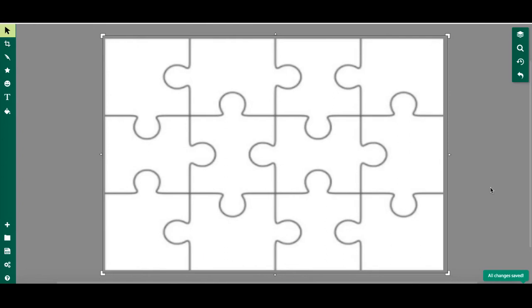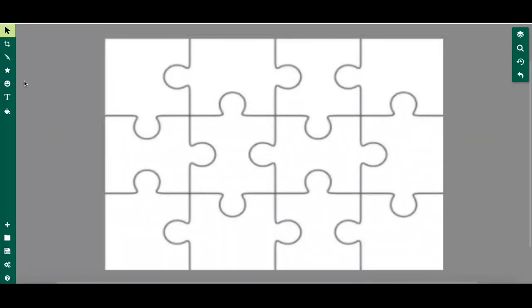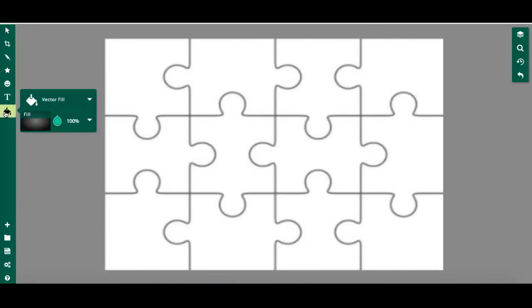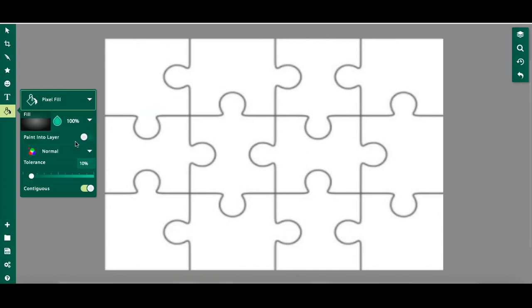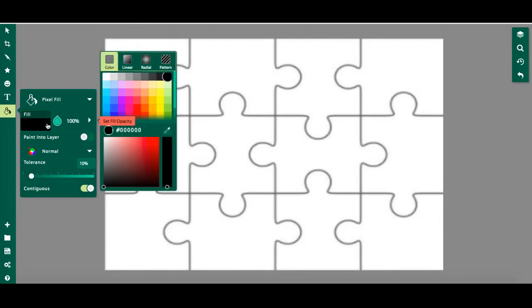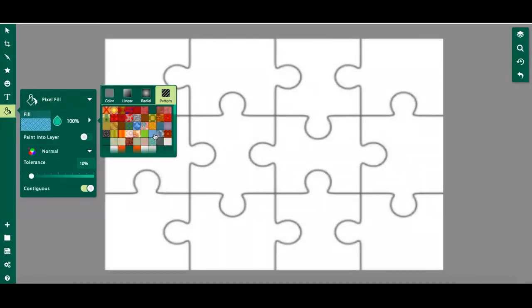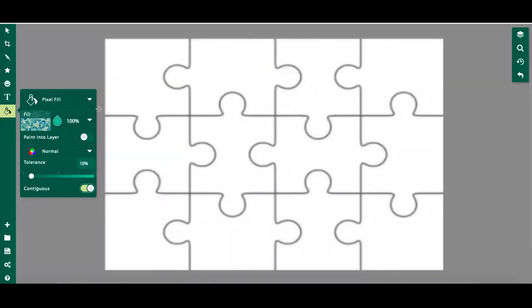Once I have resized it to match my canvas, now I'm going to fill my jigsaw puzzle pieces. I'm going to go to the paint can here. Instead of vector fill I want to select pixel fill. Then I'm going to choose what color I want to go on top. You can choose whatever you want and you can even choose a design if you'd like. Maybe I'll choose a pattern. For this case you don't want to paint into the layers so make sure this is off.